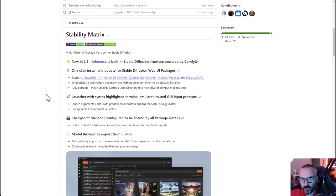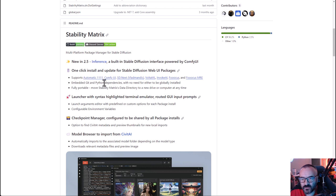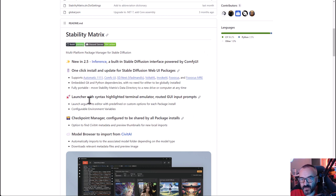Hello there. If you work with Stable Diffusion or want to start working with it but don't know what to use - Automatic, ComfyUI, InvokeAI, or any other versions - I think this is a very interesting solution.